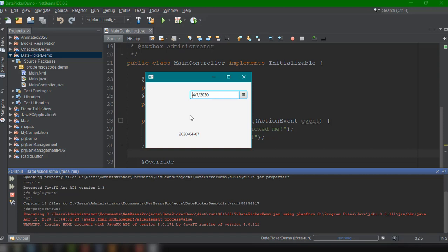And if you are coming from Java or core Java, before, when we are using Swing, we have to add a JCalendar jar just to have this particular date picker. But now it is readily available for us in JavaFX. So that's one of the advantages of using JavaFX when we are trying to develop our own application or desktop application.